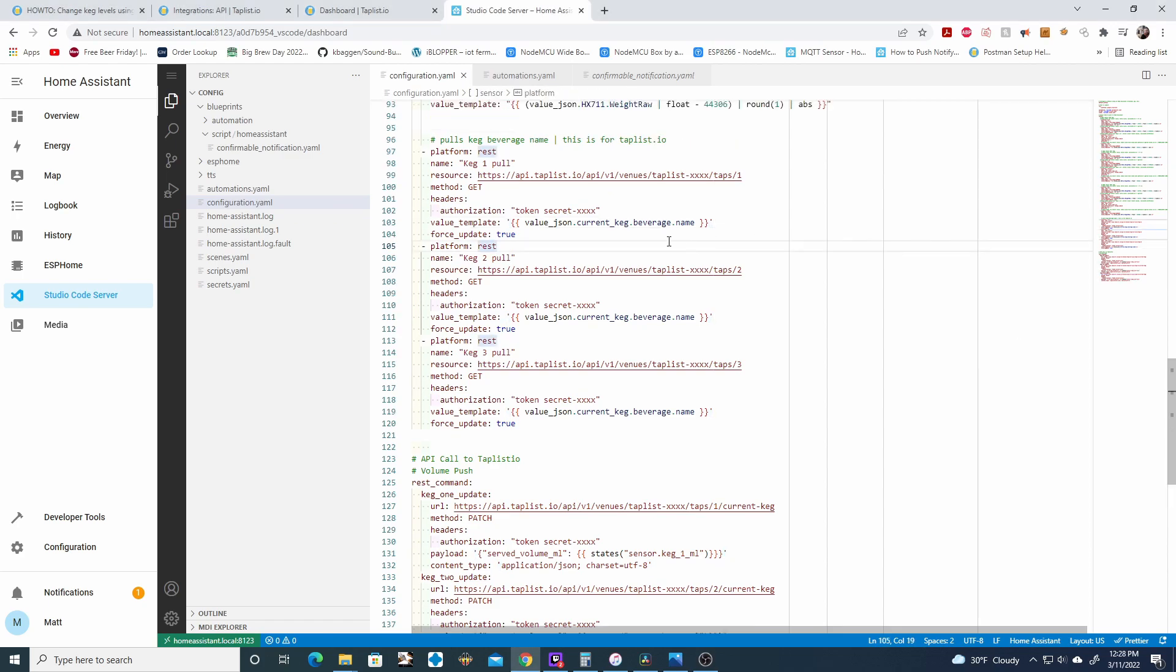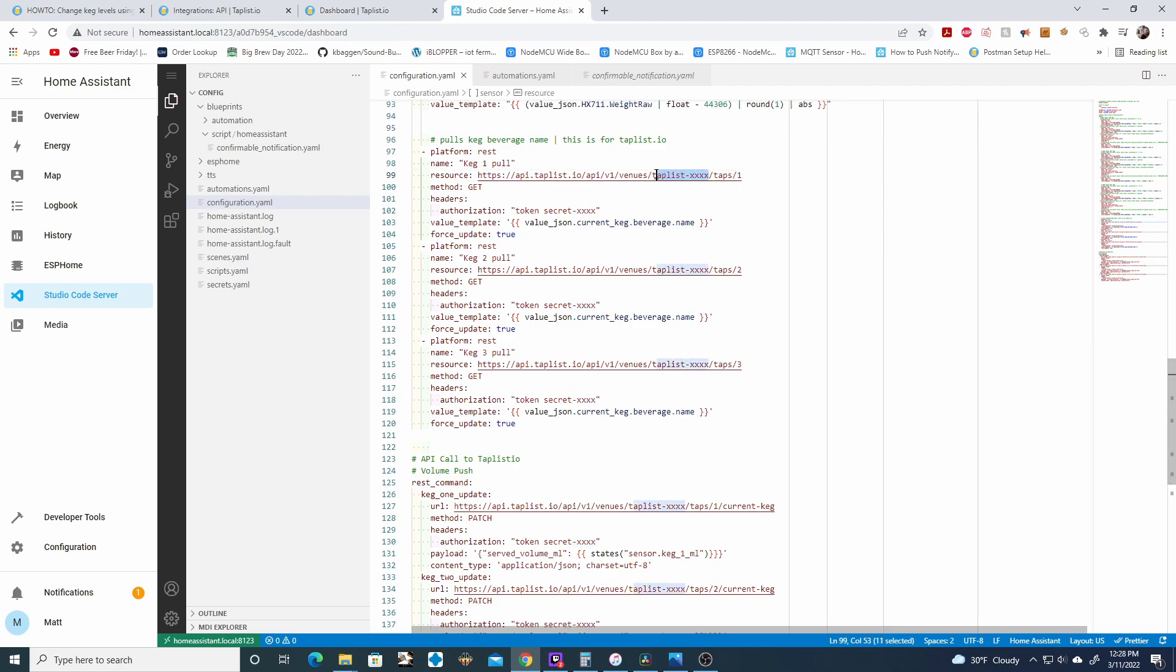There's going to be two pieces of information you're going to need before we can get started. You're going to need your TapList ID and then you're going to need your authentication token.